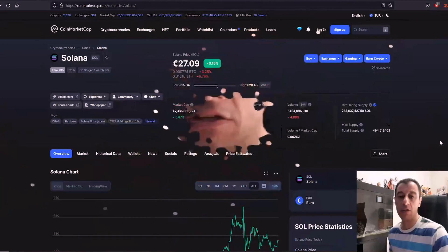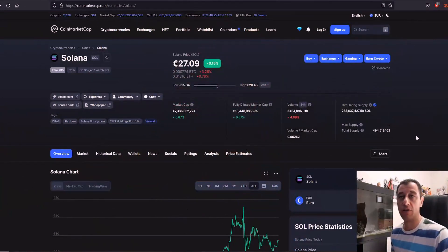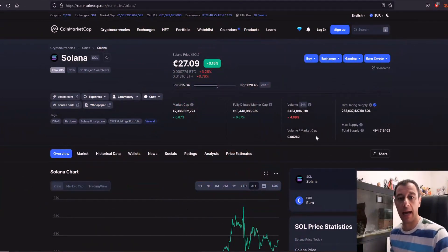Okay so what is Solana coin? What's its price today and how can you actually make some profit from it by mining it on Unmineable yourself? So here on my screen you can see the coin market cap website with the Solana coin.